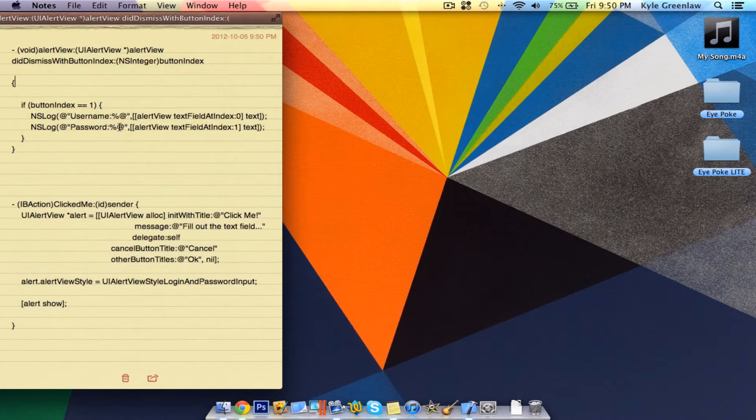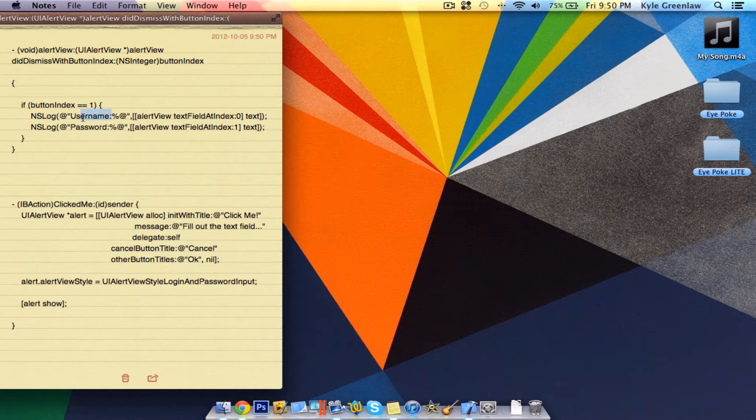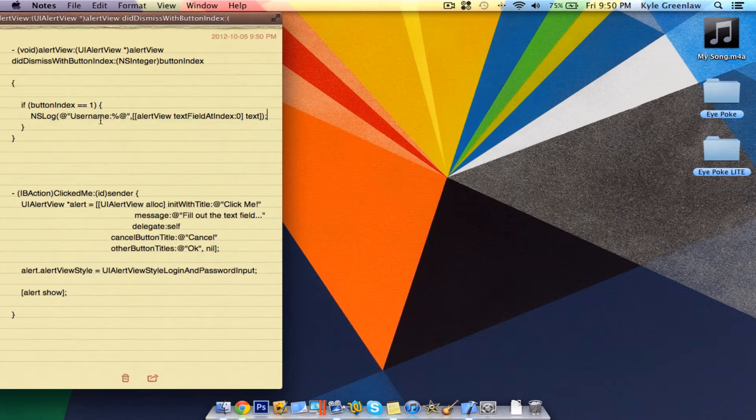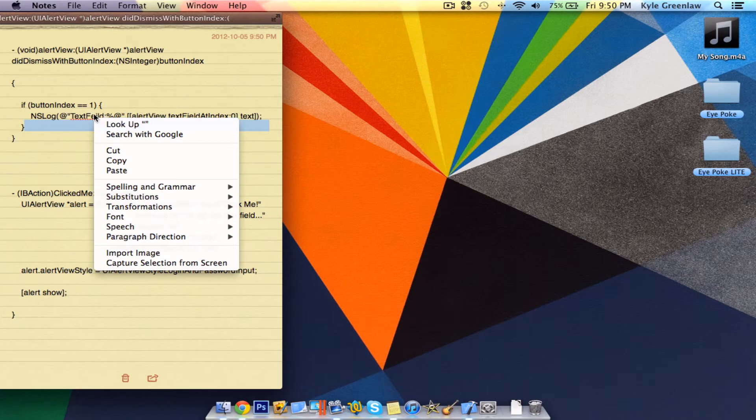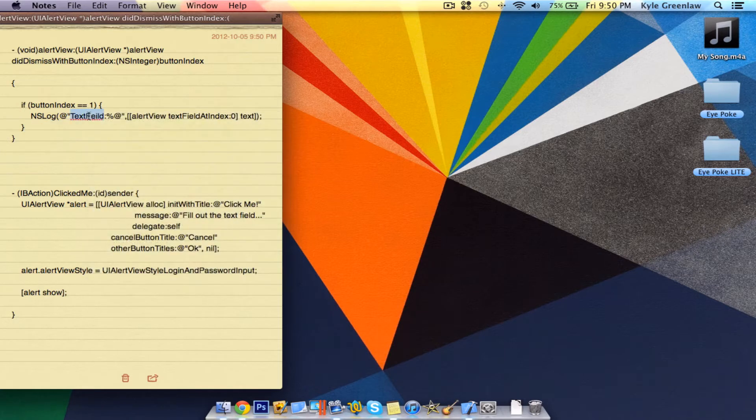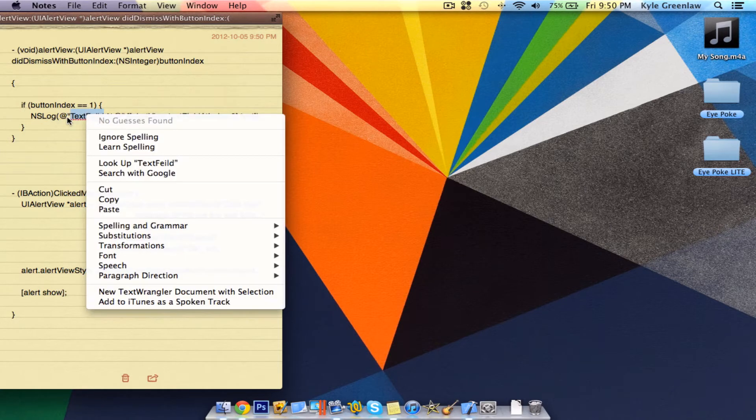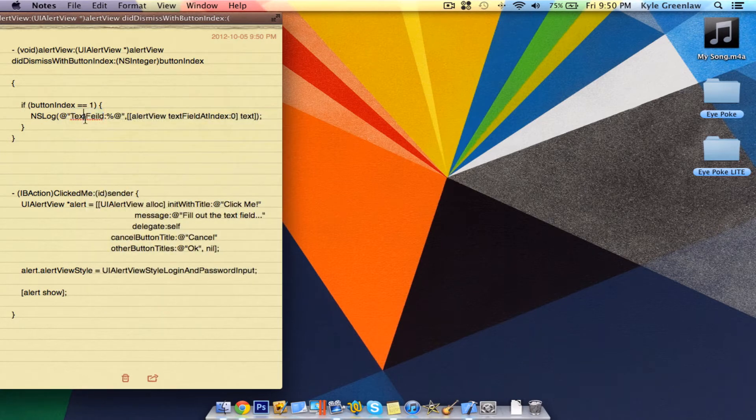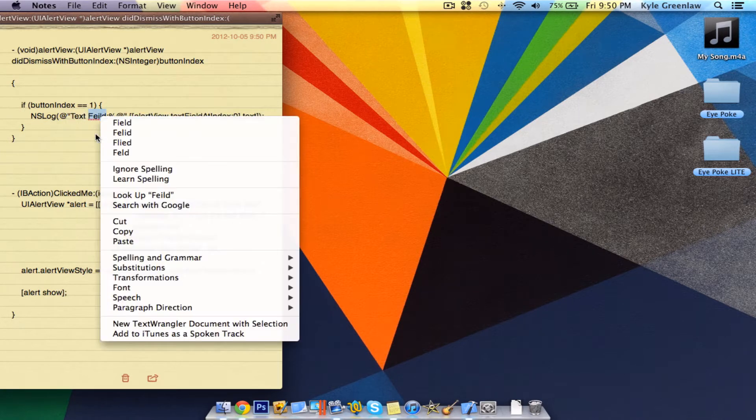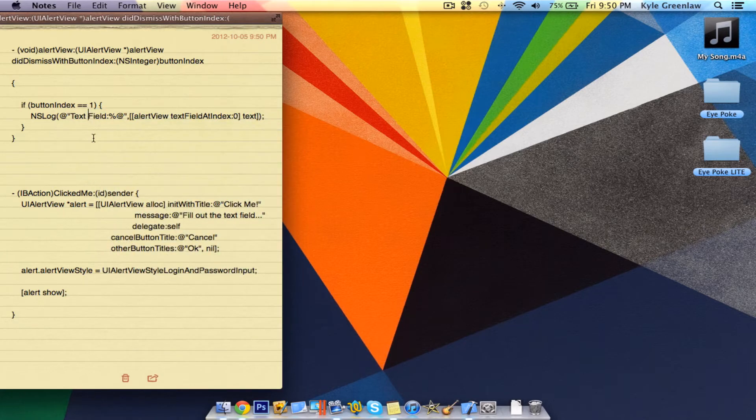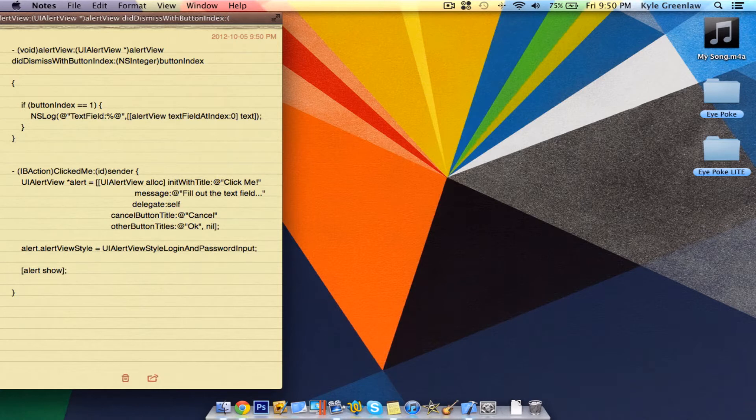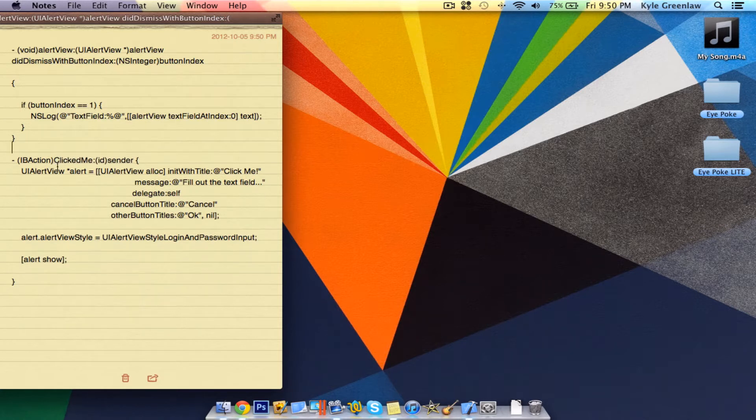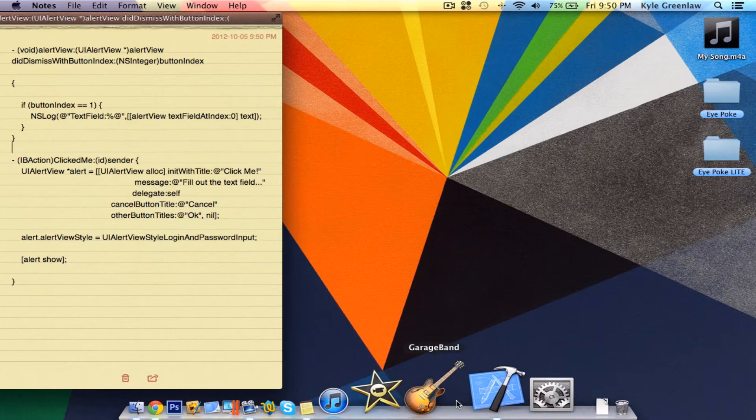Now I did this actually for my app and it was a username and a password, but for this tutorial I'm only going to have one and it's going to be called text field. Let's get to it.